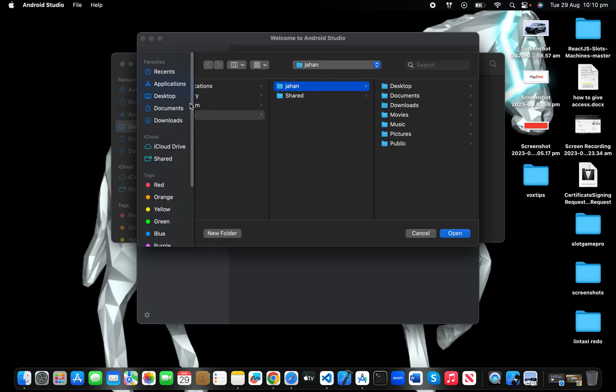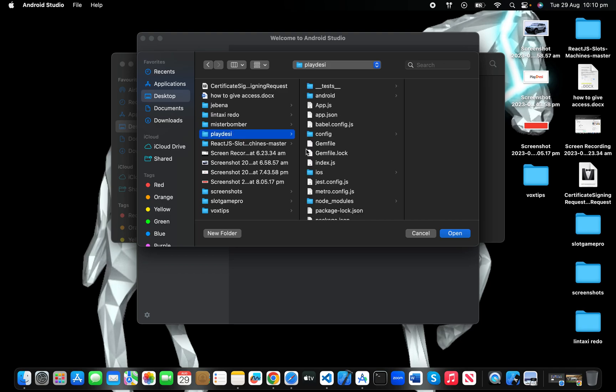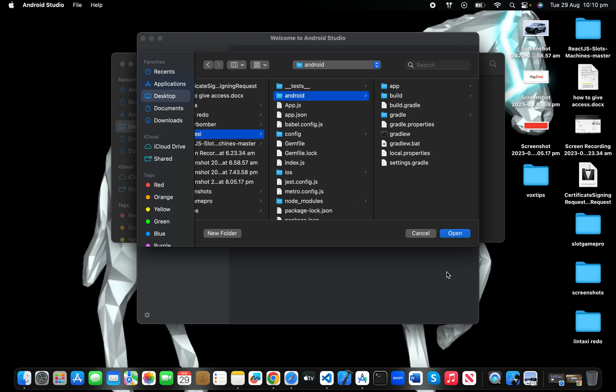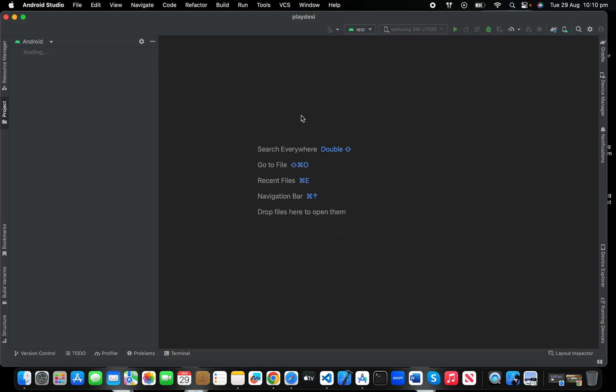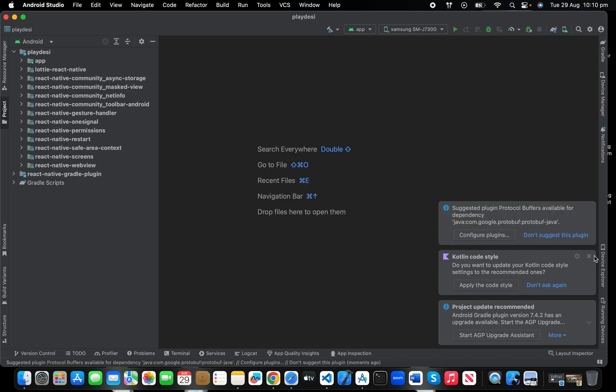If you're a Flutter or native developer, you'll go to your project and then click this Android folder and open it. Your project will be opened. For you guys it will take some time to sync the project.